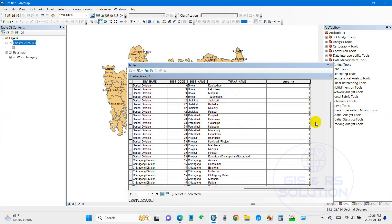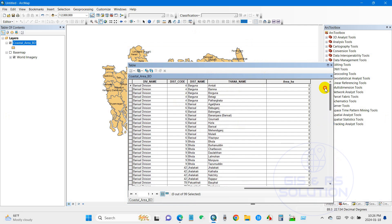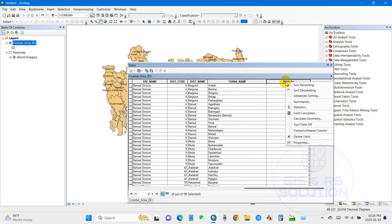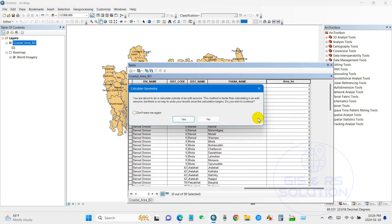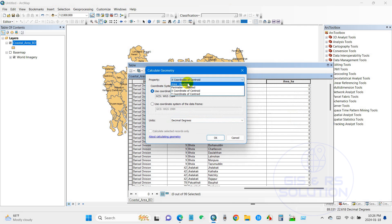After that, I will calculate the area. Just right-click on the area and then calculate geometry. So you can see over here the problem: the area is disabled.